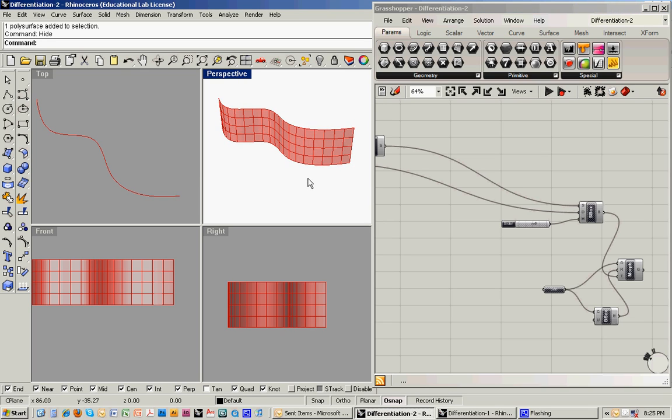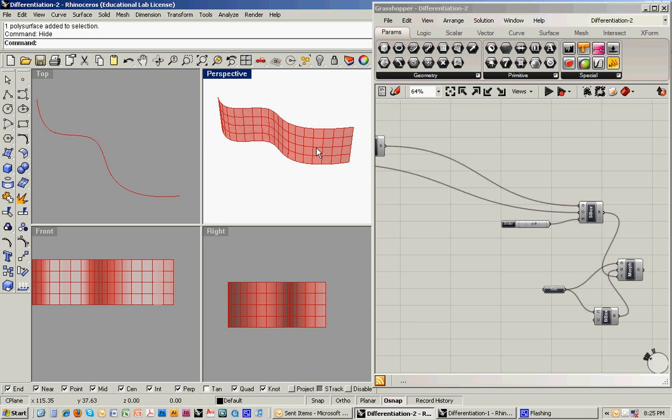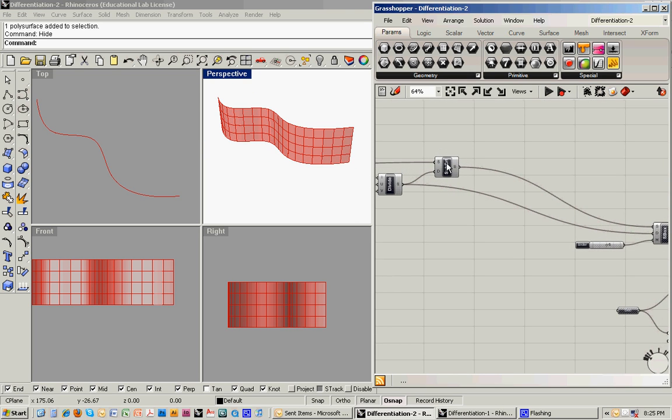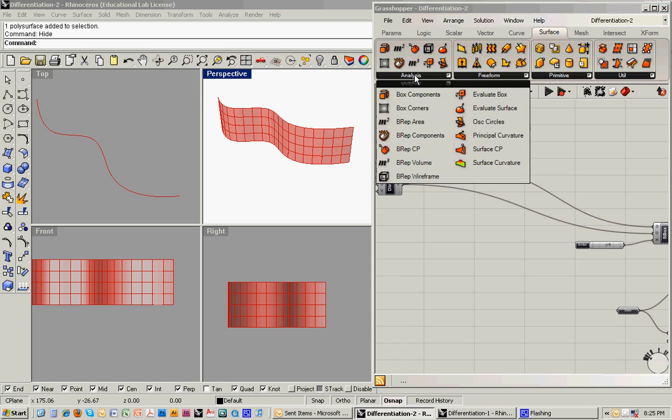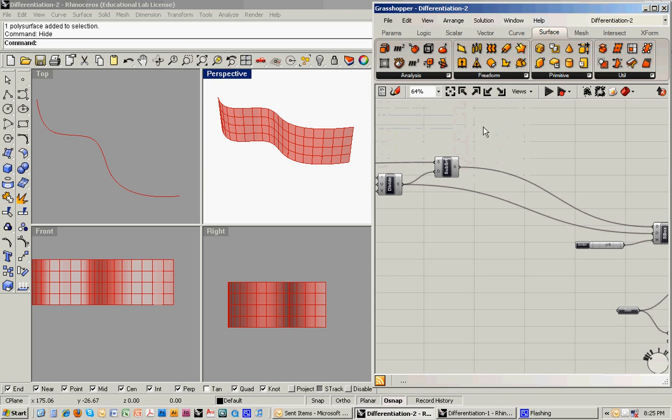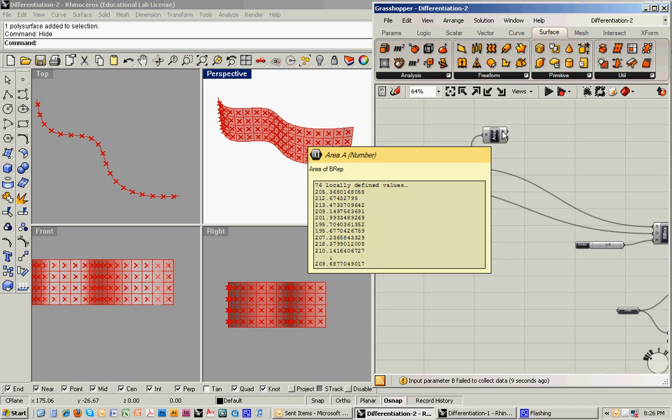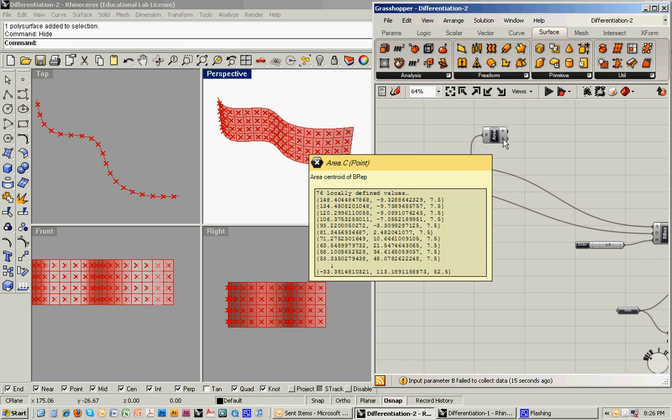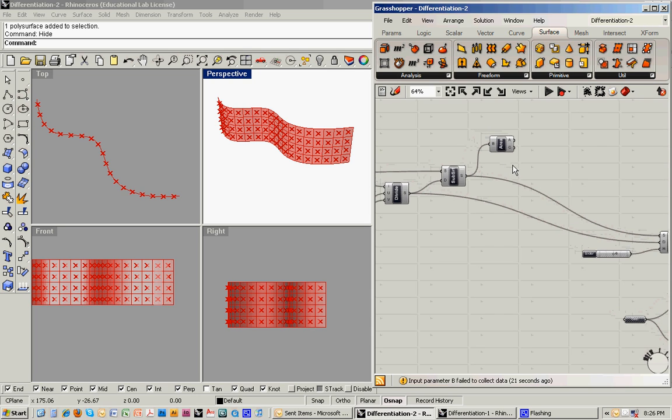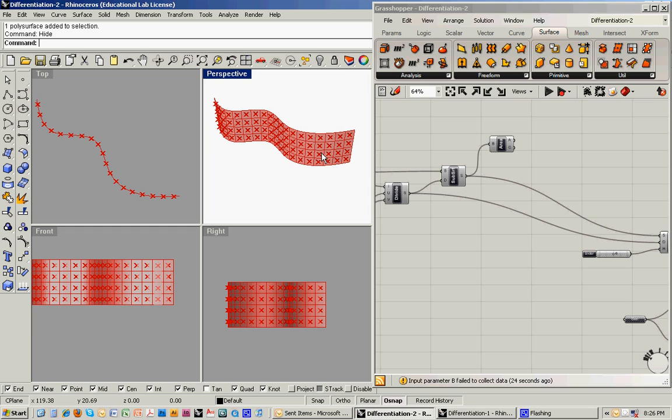So the first trick is to think about how we're going to find the normal coming off of this. And one approach that I'll show is that we can take an analytical approach. Within the surface menu, go under analysis and find the BREP area, so boundary representation area command. We'll bring that in. And we've got this surface, and we'll feed that in. And what it's going to do is it's going to feed out the area of each grid division. But it's also going to give us the area centroid, so the center point of each of those grid divisions. And that's a starting point.